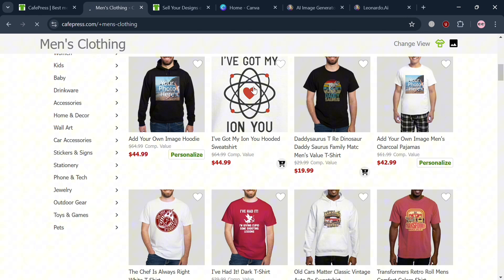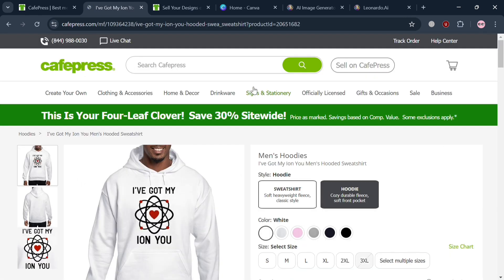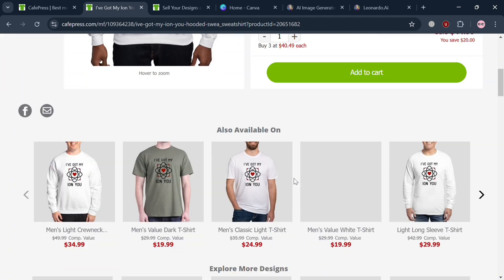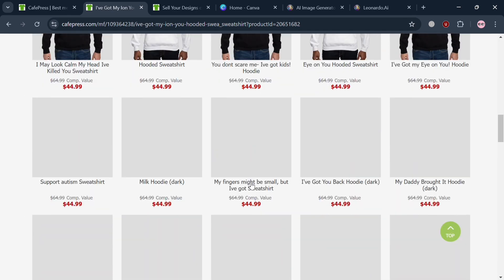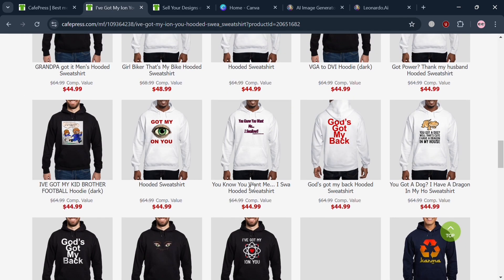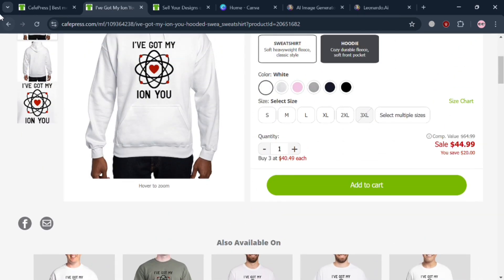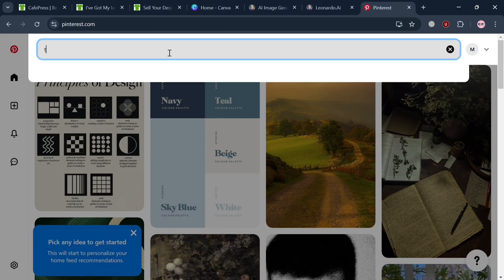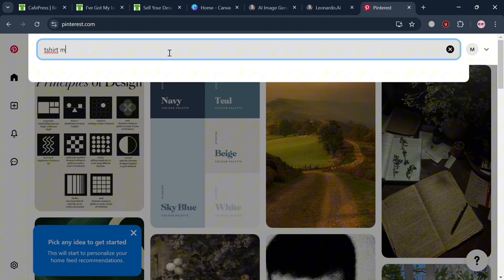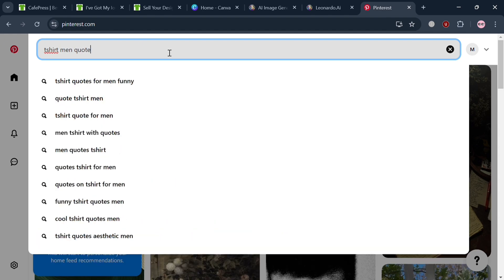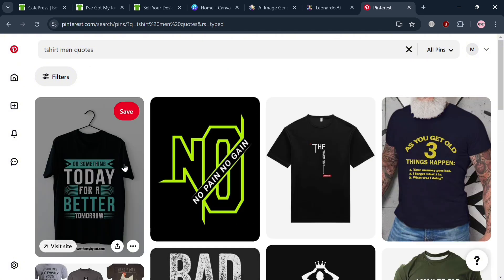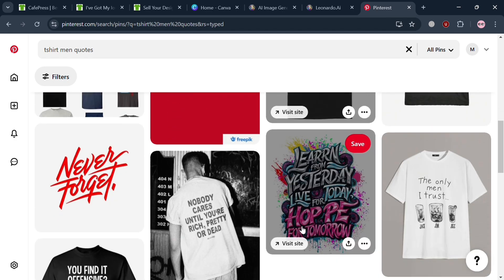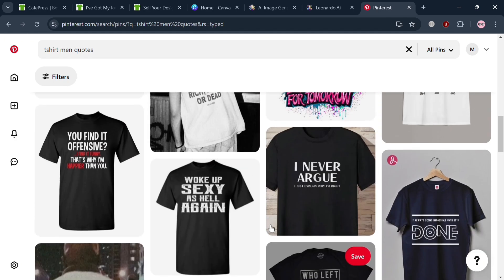By clicking on a design, it will show you the print on a hoodie. You can also choose variations of color, sizes, and more. Scrolling down shows a variety of designs to choose from, which can serve as a guide for creating your own. You could also use another platform like Pinterest to look for specific designs or trends. For example, searching 't-shirt men quotes' will show minimalist quotes and different t-shirt designs, most of them in black.